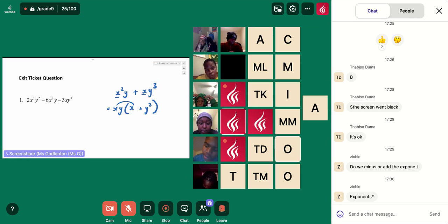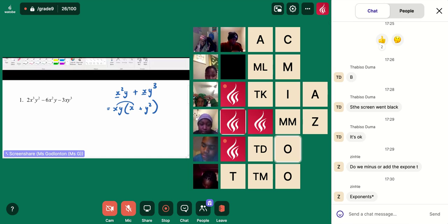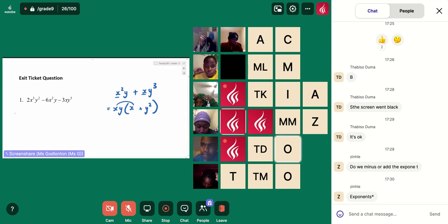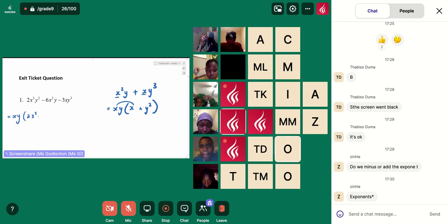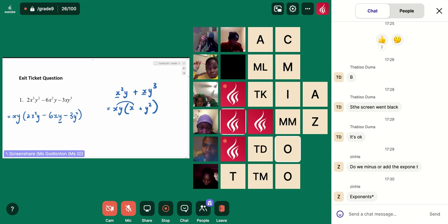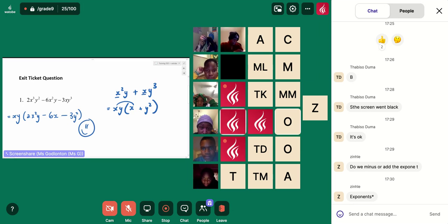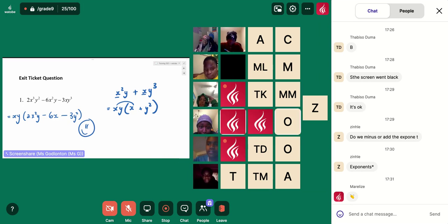I think I have the answer. Can you talk us through it? I got xy, open bracket, 2x to the power of 2 and y minus 6xy minus 3y squared. So close — the only difference is that you have a y there, and we don't want that y there. That was the only mistake though — that was really good. That was a really tough question — well done.